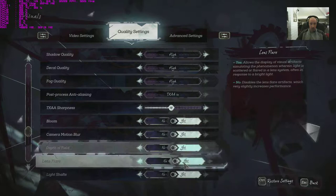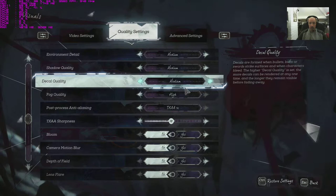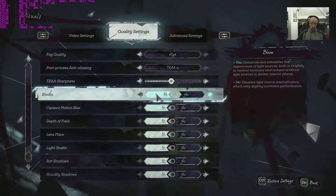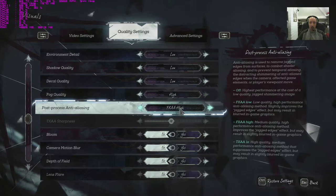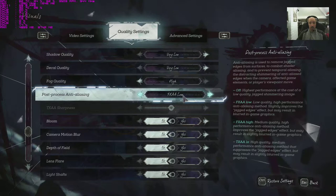If we tame this down one notch to very high, everything's still on at the bottom, we're all yes. High, notch down one, still on TXAA, still with everything switched on. Medium, here we go, now there's the big change. We're still on TXAA but it switched off every single option in one fell swoop.